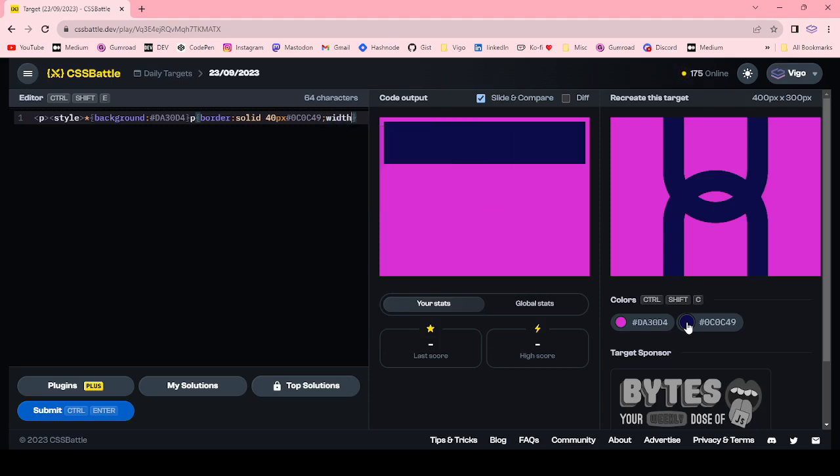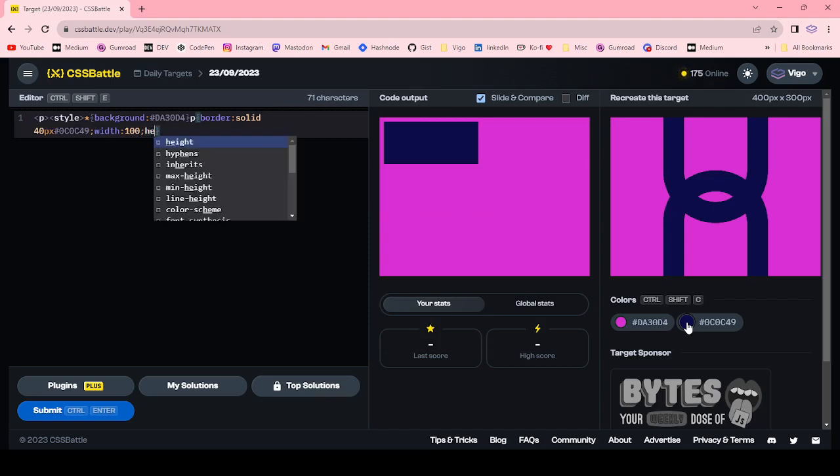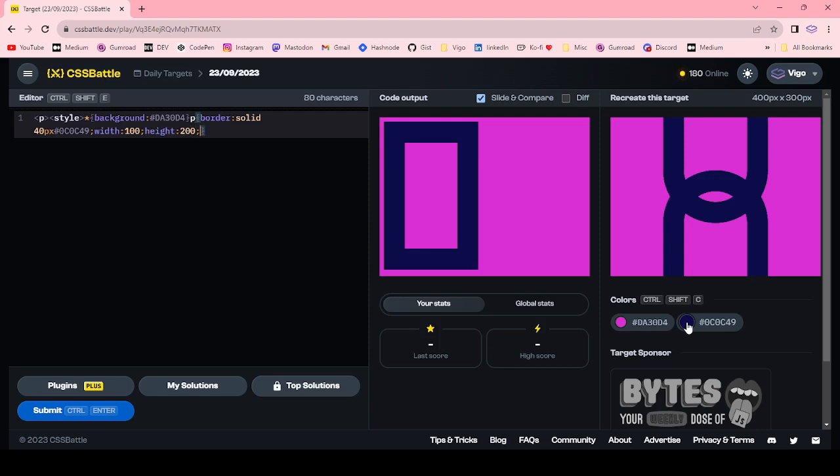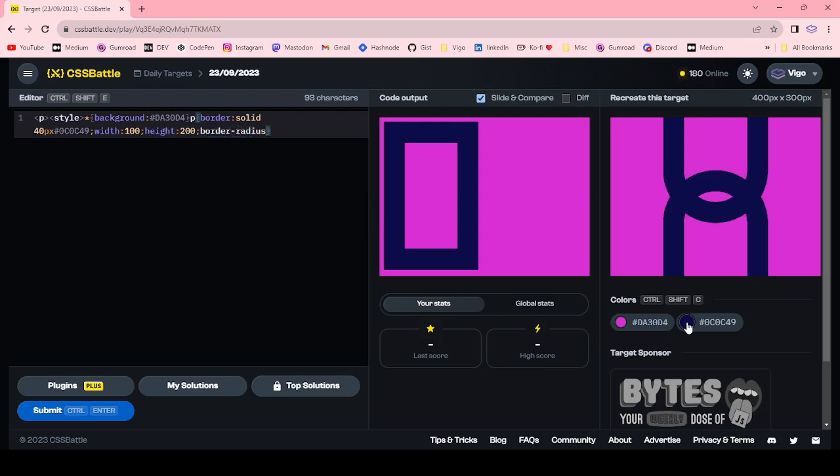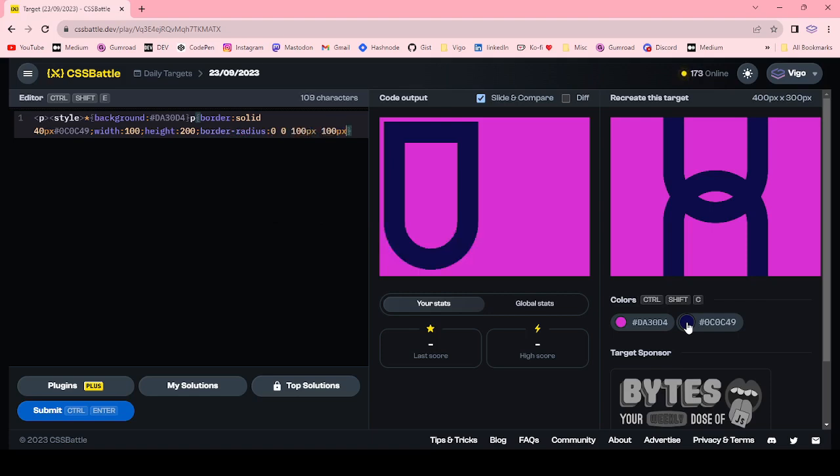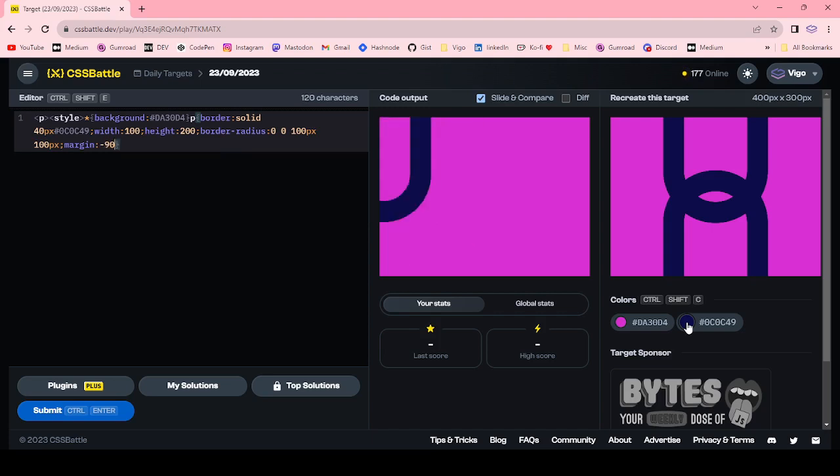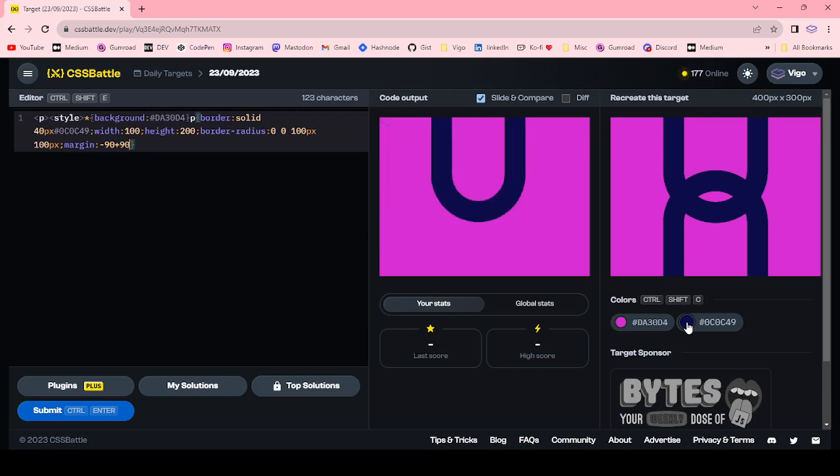Width 100 pixel, height 200 pixel, border-radius 0 0 100 pixel 100 pixel, margin minus 90 top and margin left 90 pixel.